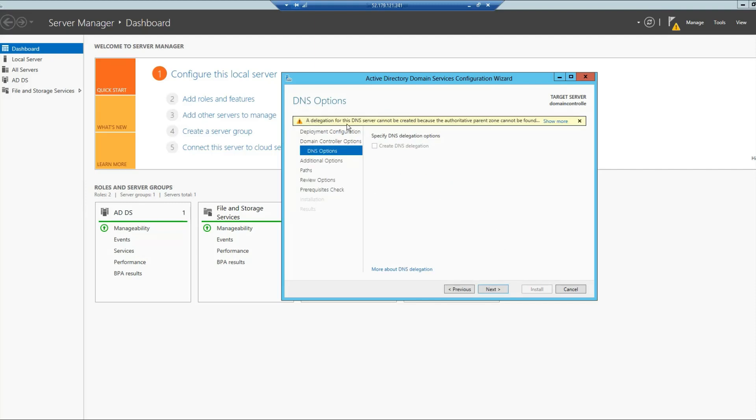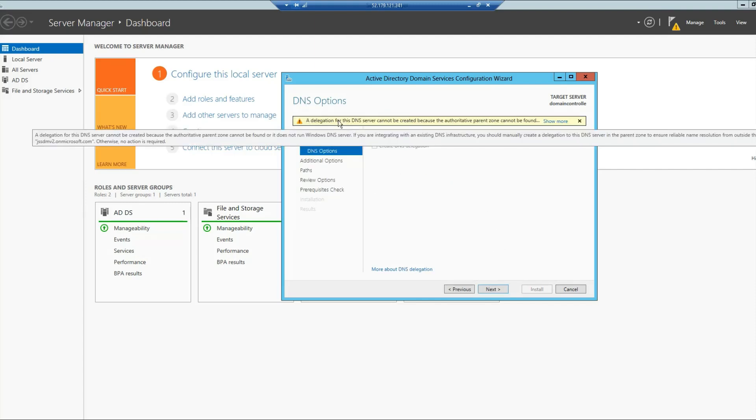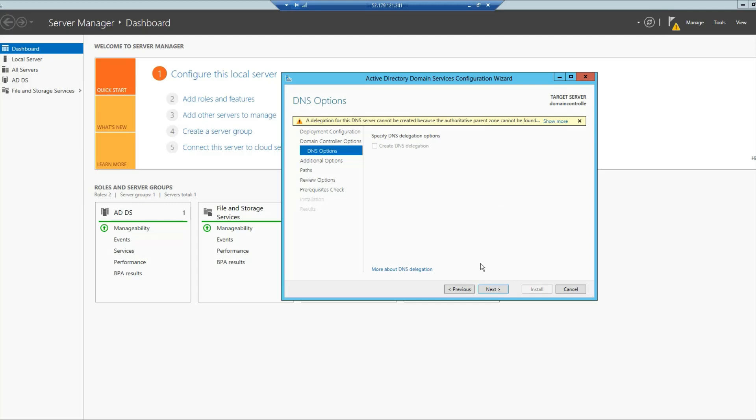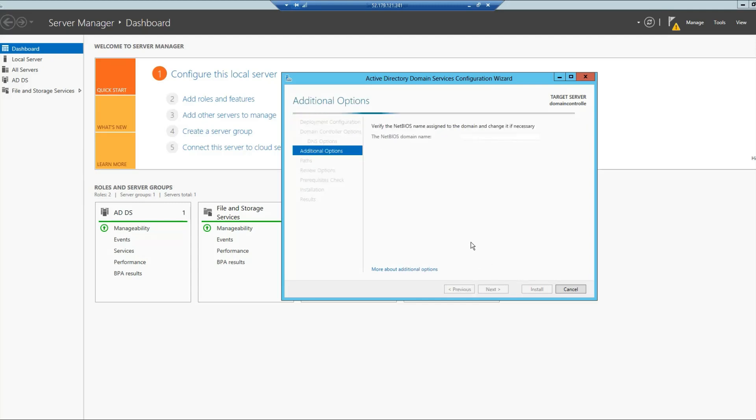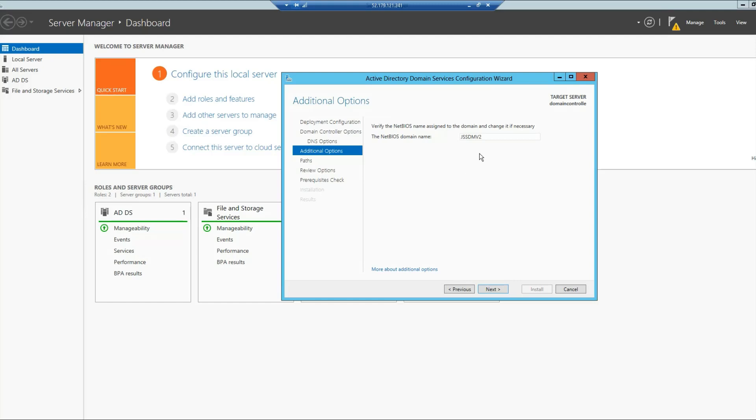Then it gives us a warning which we at this point can simply ignore and click Next. This will set us up with a NetBIOS domain name, which is basically our domain name without that dot onmicrosoft.com. We can basically name it anything, but by default it is in this format. So I will leave it as it is and simply click Next.